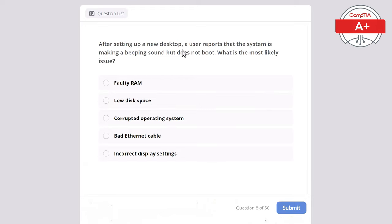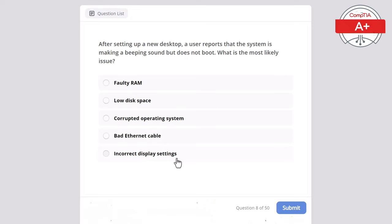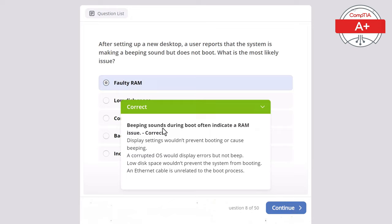Question 8: After setting up a new desktop, a user reports that the system is making beep sounds but does not boot. What is the most likely issue? Options: faulty RAM, low disk space, corrupted operating system, bad ethernet cable, or incorrect display settings. The correct answer is faulty RAM, as beeping sounds during boot often indicate a RAM issue. Display settings wouldn't prevent booting, a corrupted OS would display errors but not beep, low disk space wouldn't prevent booting, and an ethernet cable is unrelated to the boot process.